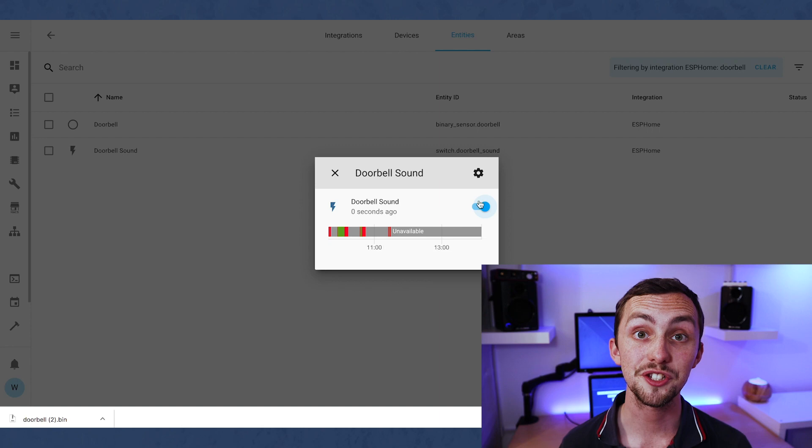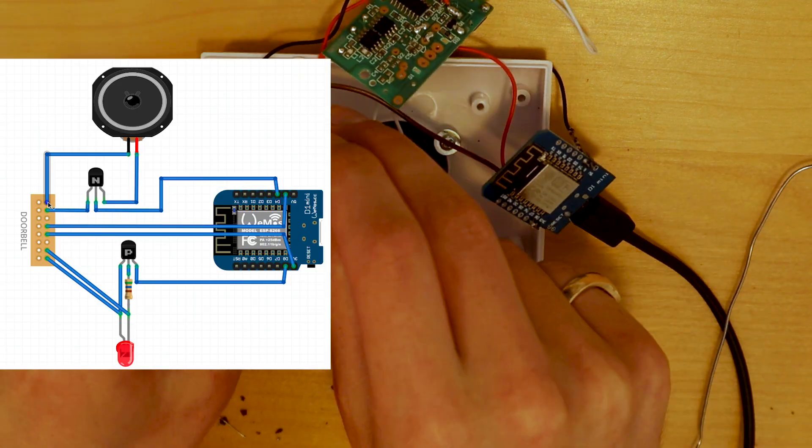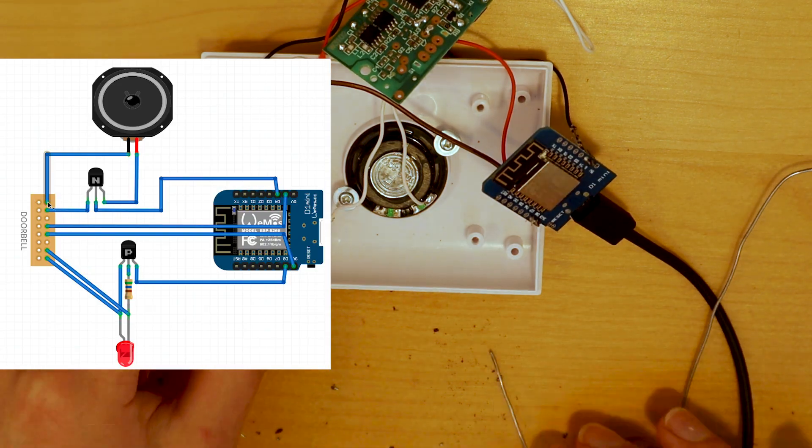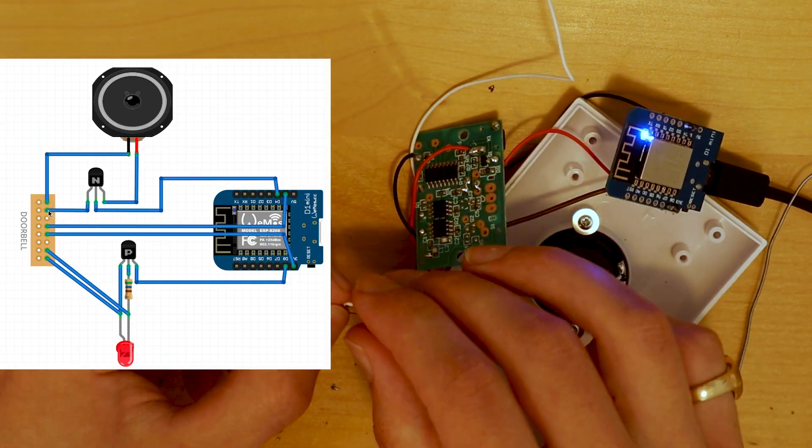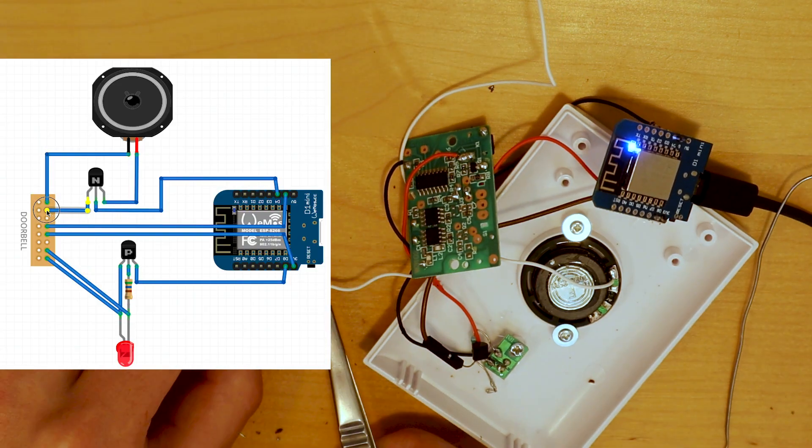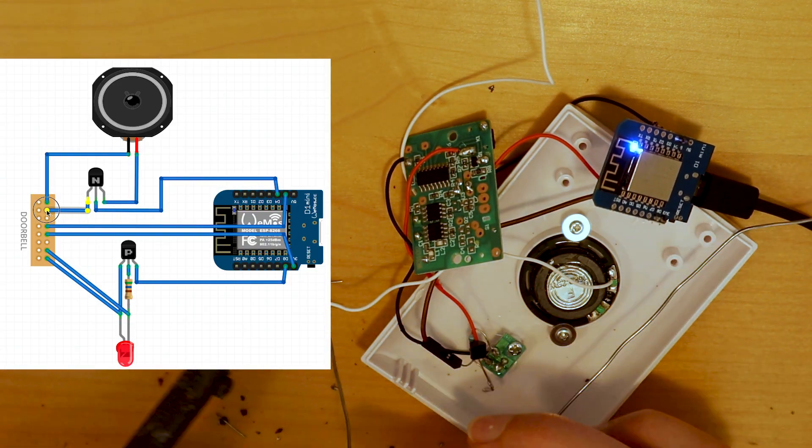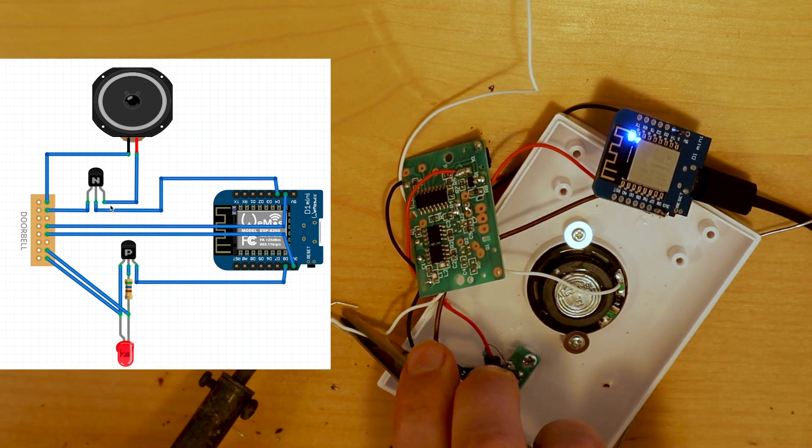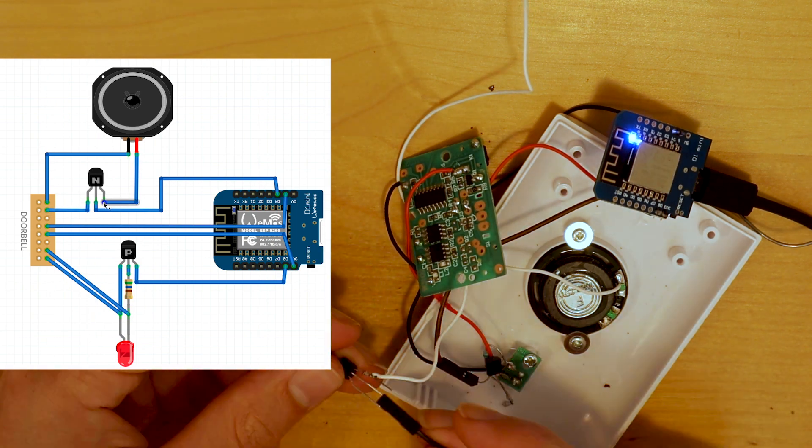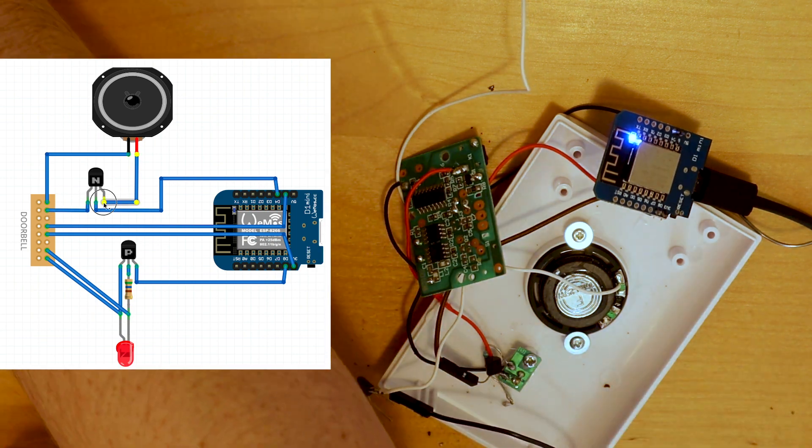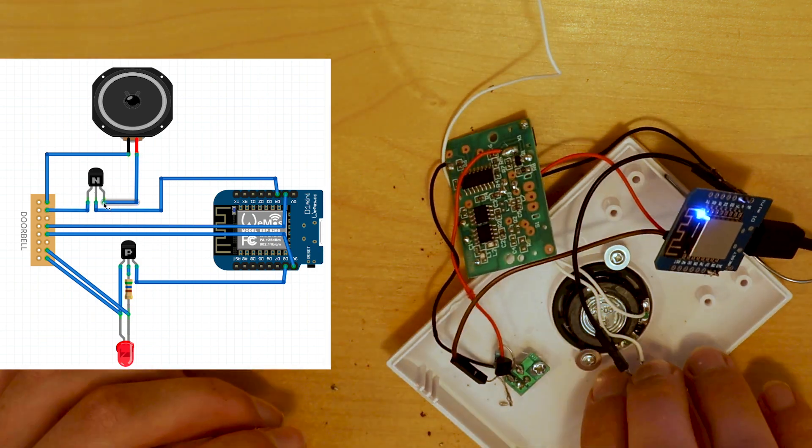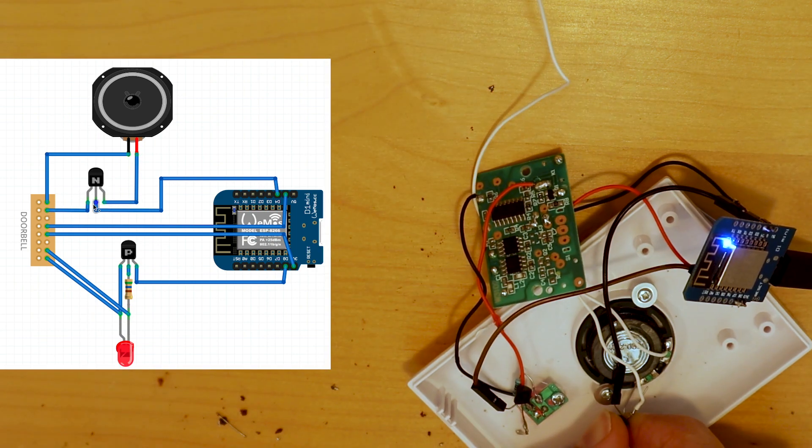Now we can play with the circuitry. For this, we're going to need an NPN transistor. We're going to connect it in series with our speaker. So the emitter will be connected to the speaker wire, the collector will be connected with the speaker terminal, and the base will be connected to pin D4 on our D1 Mini.